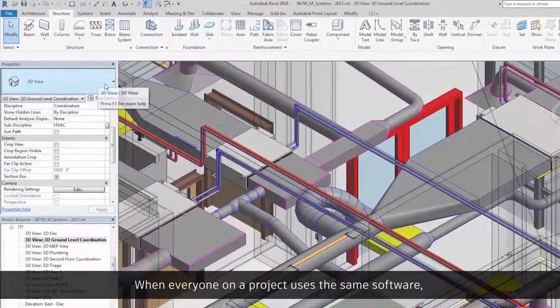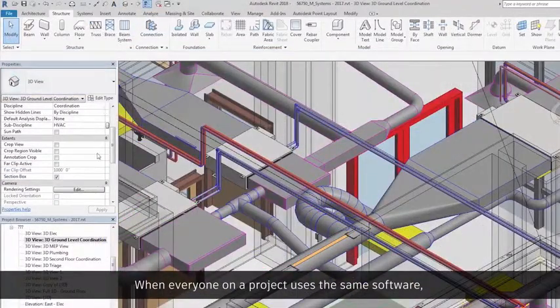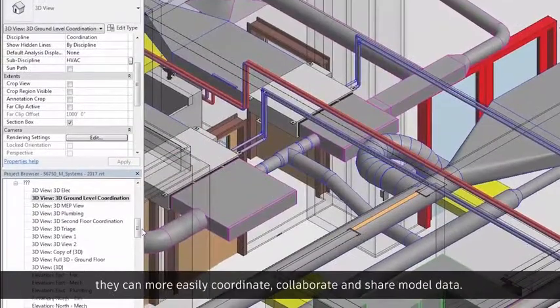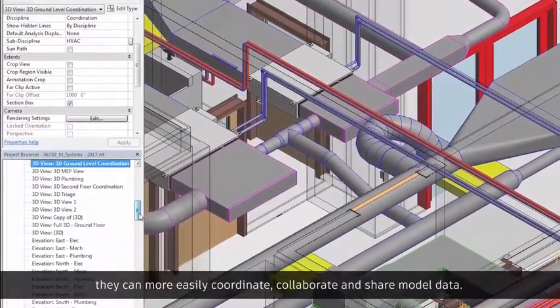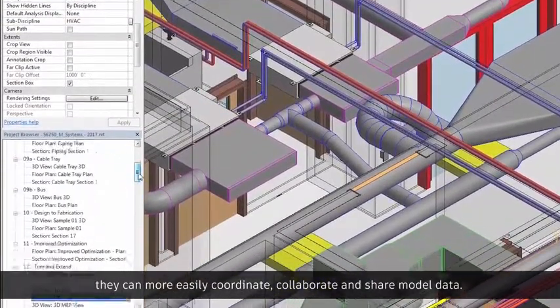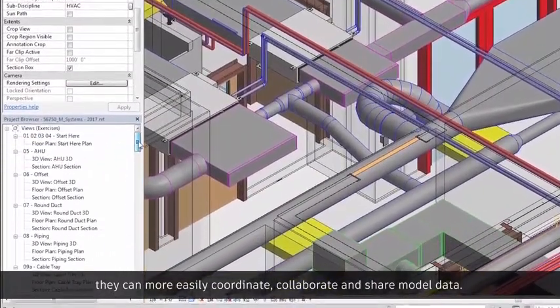When everyone on a project uses the same software, they can more easily coordinate, collaborate, and share model data.